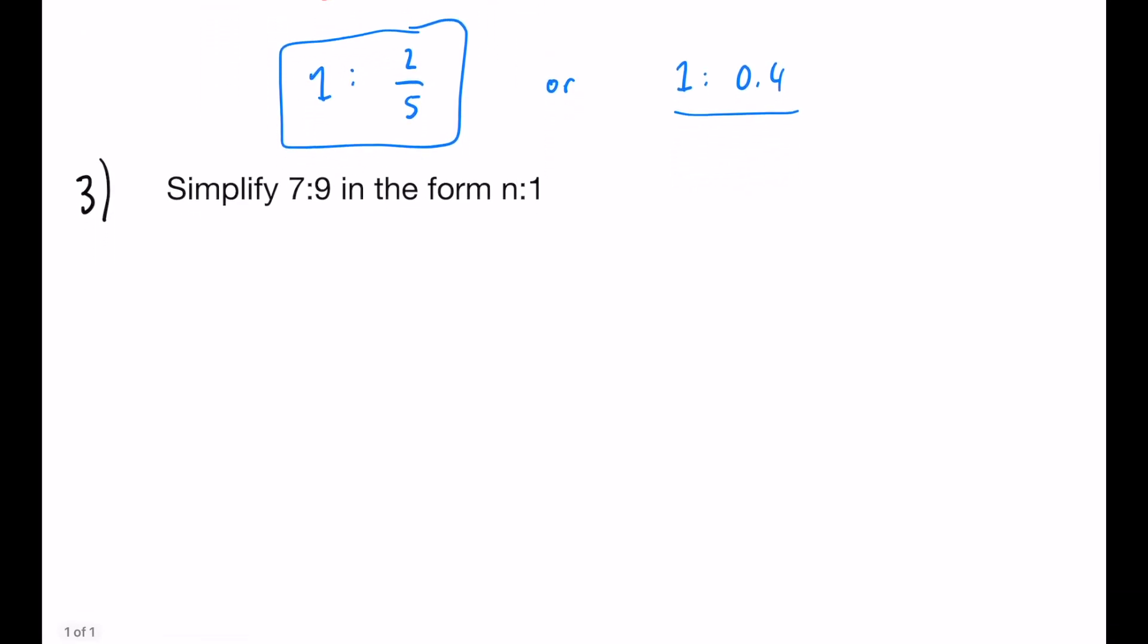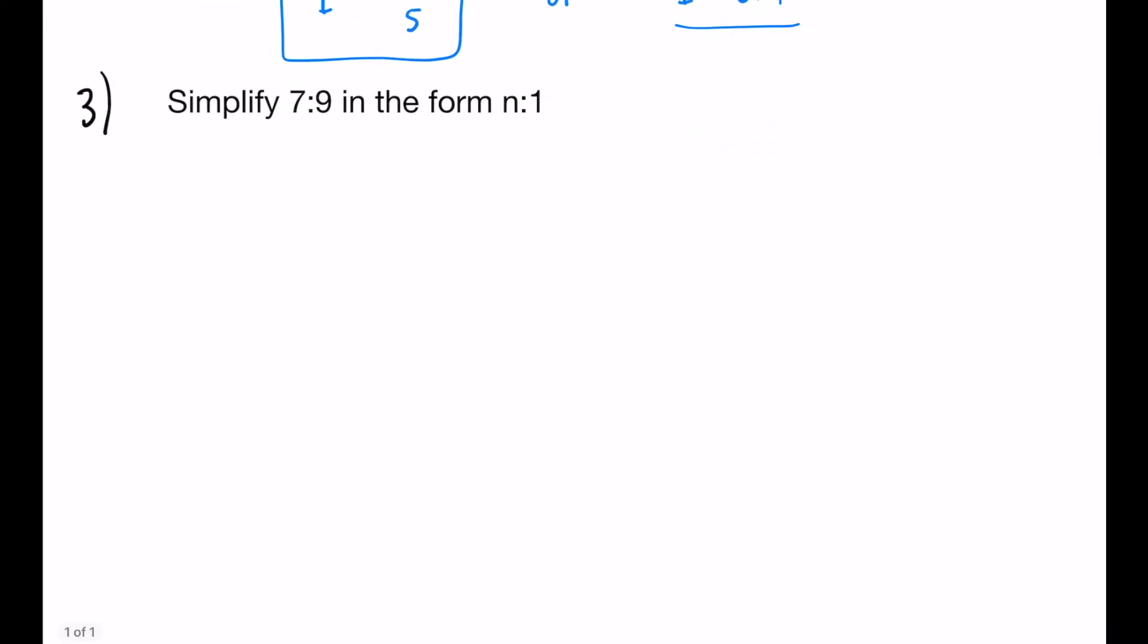And finally, simplify 7 to 9 in the form n to 1. So you notice how this time the 1 is on the right-hand side. So we're going to have to look at that and consider that in a different way this time. Pause the video. Give it a go for yourself if you feel like you're confident enough. But again, we're going to write it 7 to 9 and n to 1.